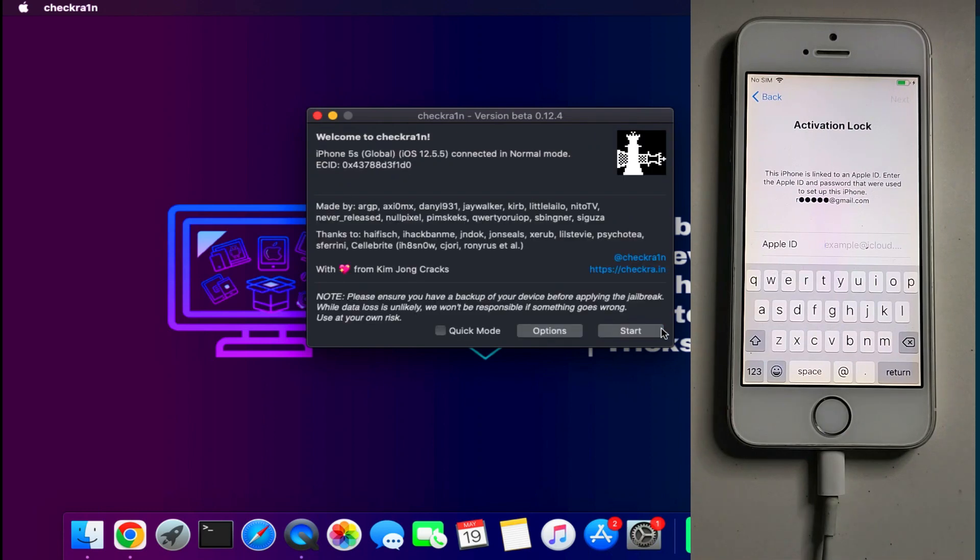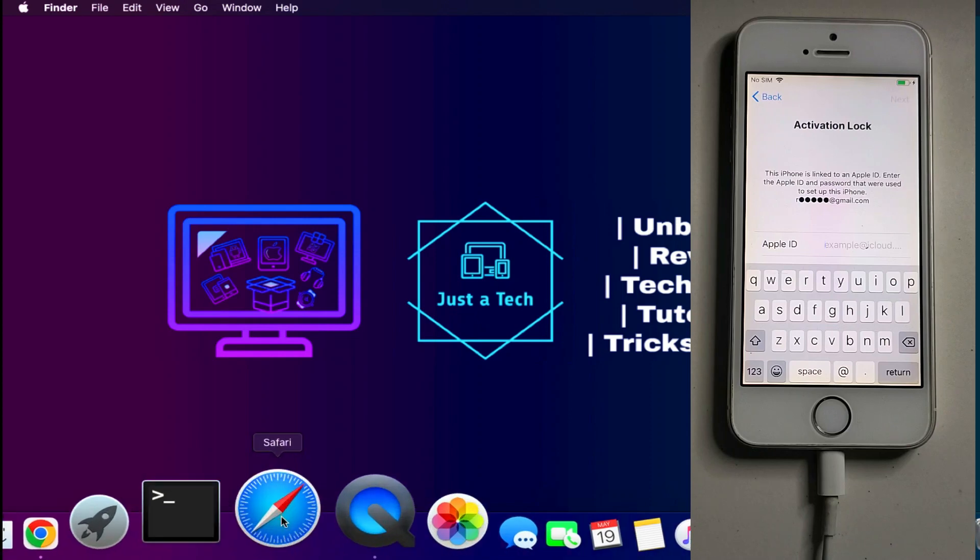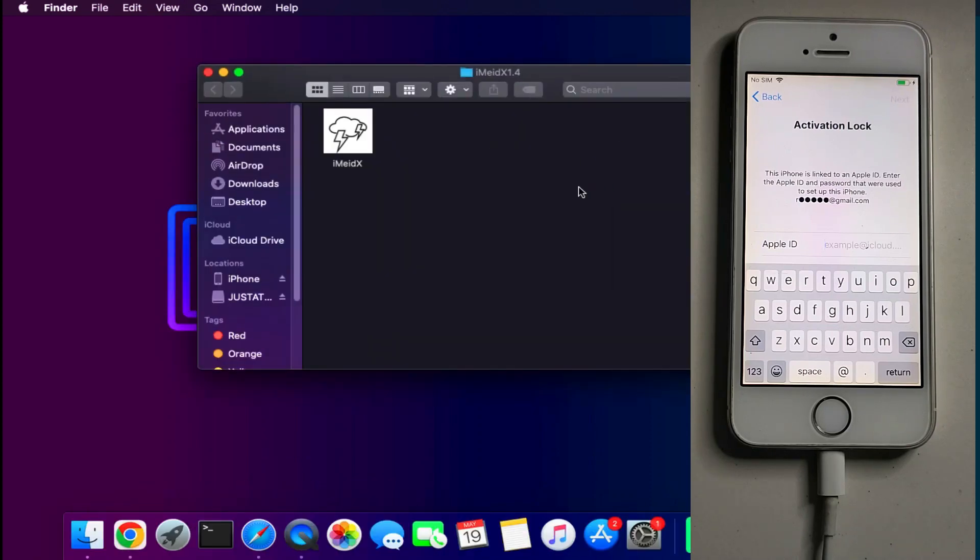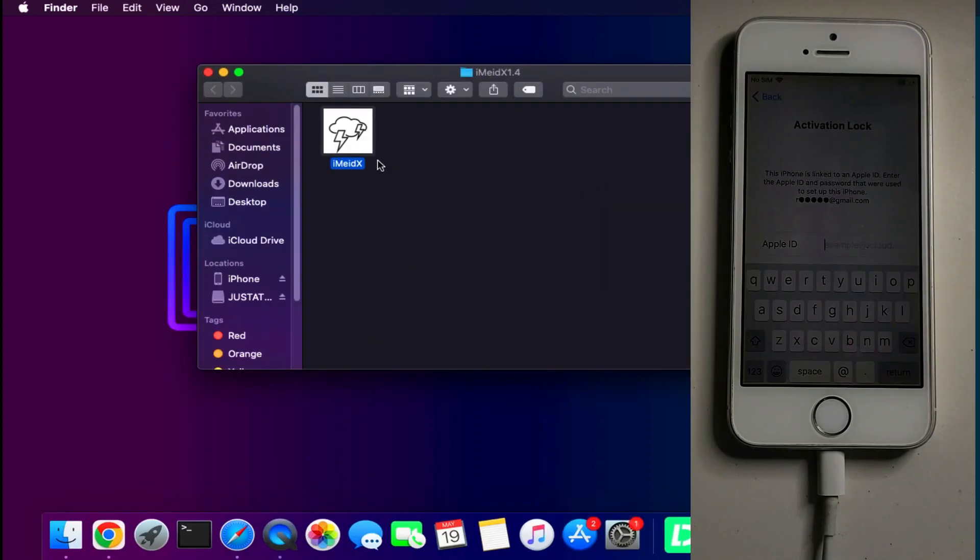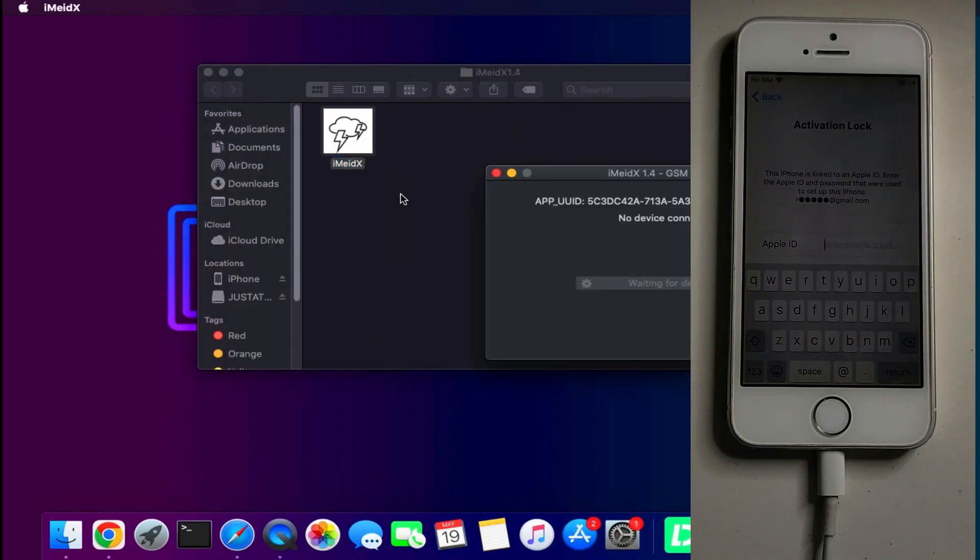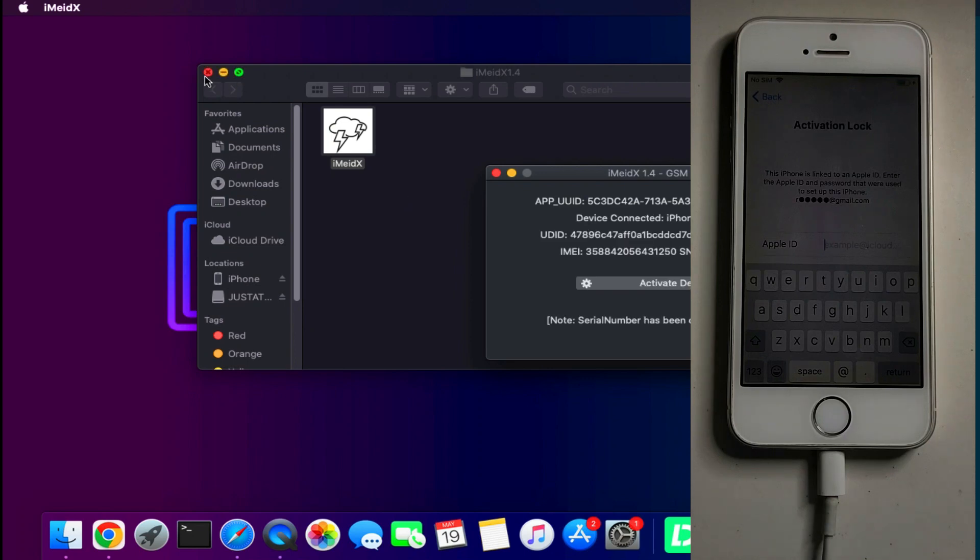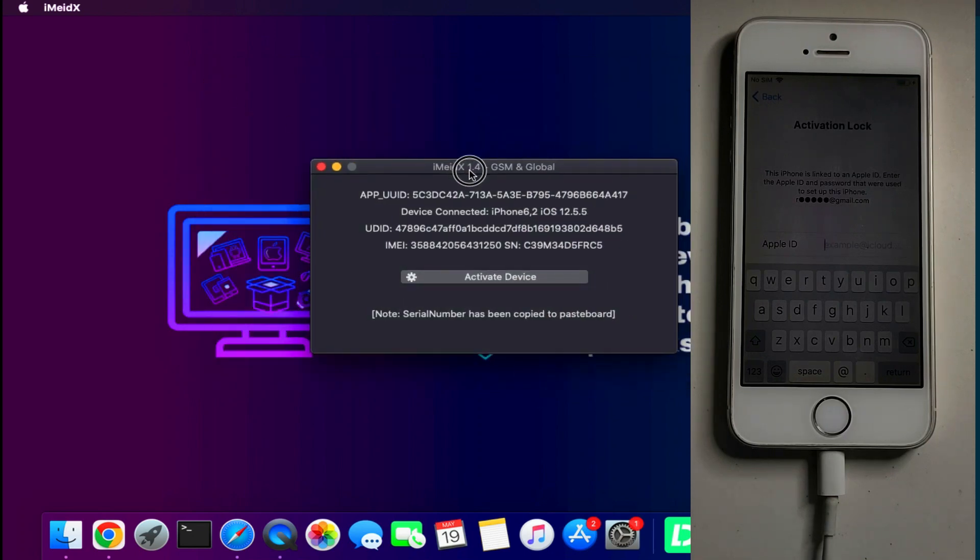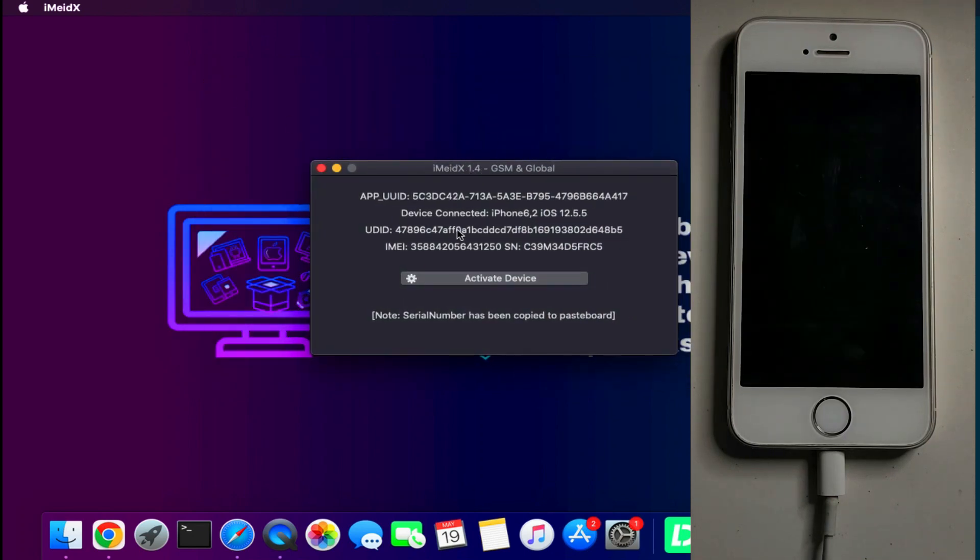Now the device jailbreak is done. As I mentioned, the jailbreak compatibility is iOS 12 to 14.8.1, iPhone 5s to iPhone X. GSM MEID both are supported. Next you need to register your device in the bypass tool and to download this tool you can check out the description and my blog link. You can go there and easily download this tool.